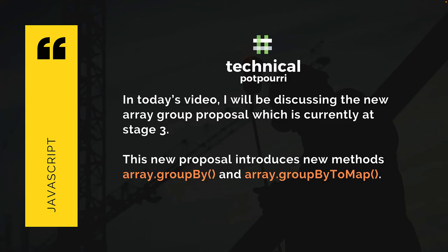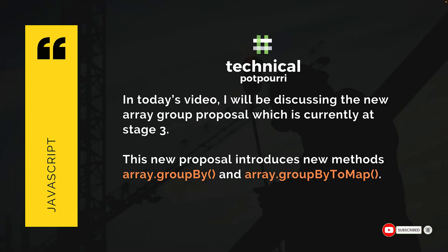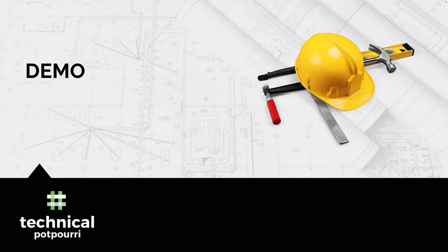In today's video, I'll be discussing the new array group proposal which is currently at stage three. This new proposal introduces two new methods for arrays and they are called ArrayGroupBy and ArrayGroupByToMap. They are very powerful methods and they will make your life very easy when you are dealing with arrays and you want to group the array elements. So let's go into some demo and see how these two methods work.